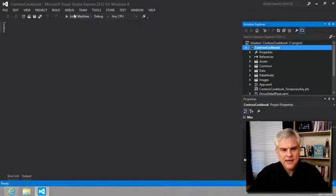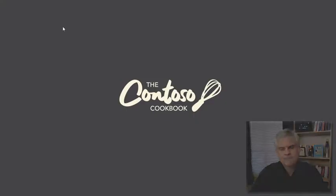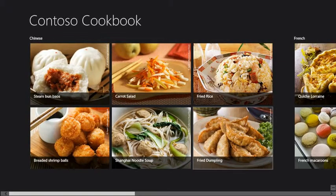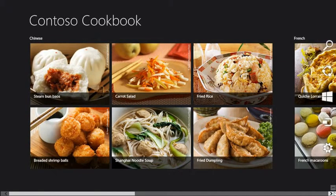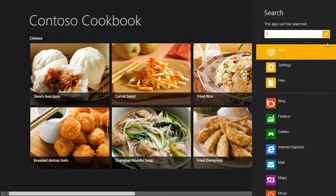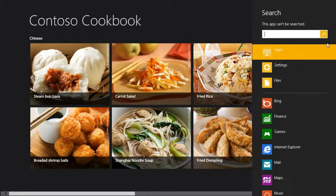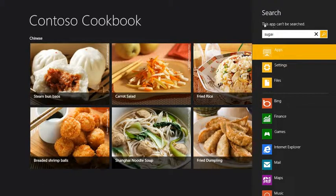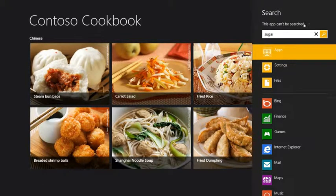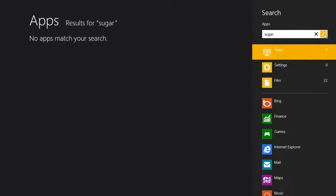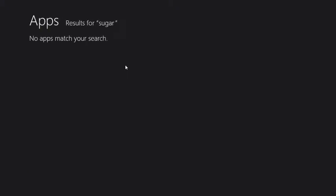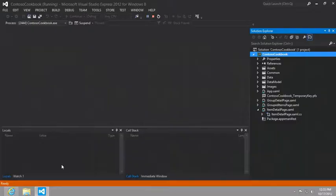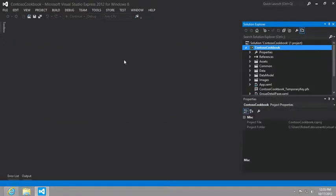So it says, run the app, and then invoke the search charm, and then start typing something like sugar. And first of all, we see this little indicator, this app can't be searched. So even if we attempt to do it, we're not going to get any results. And so what we need to do is implement search.